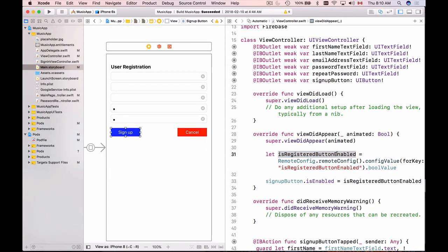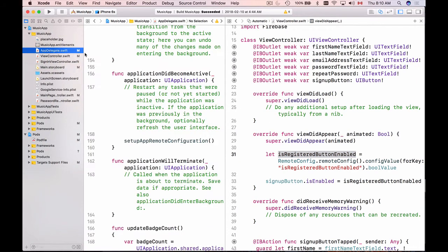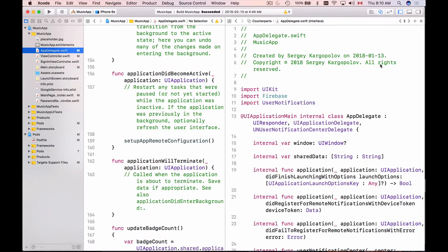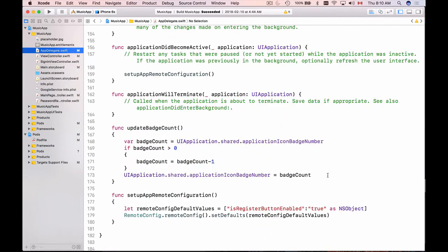By default, our button is enabled because in our app delegate, we have set the default value to true. And with the remote configuration, we will then set it to false and disable it for testing purposes. So let's run this application.